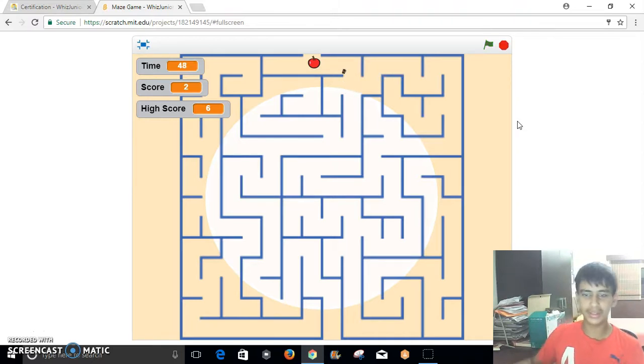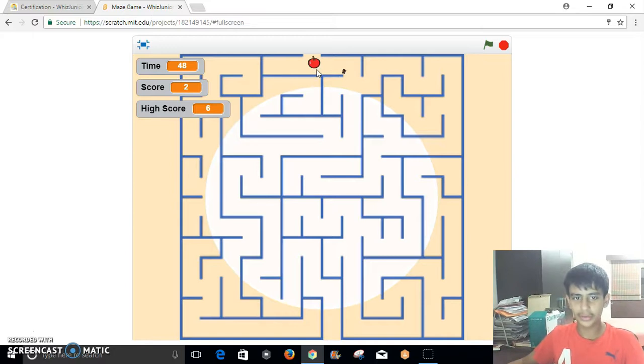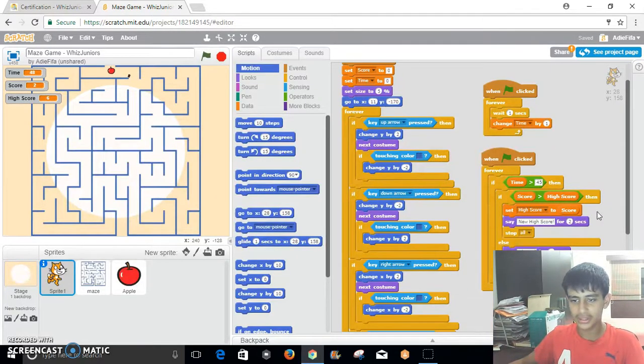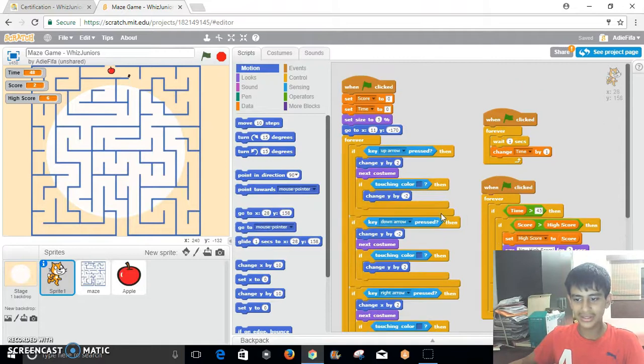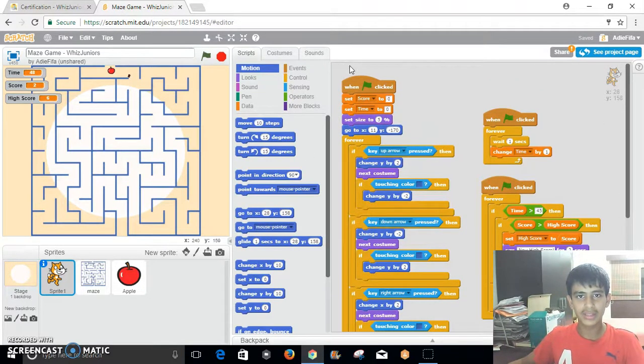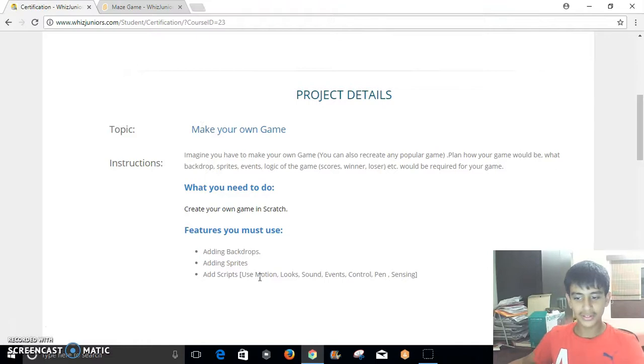As you can see I lost. Even if you would try to go to the apple, it would still end it after two seconds. But as you can see this was my project. This is the end of my certification course.